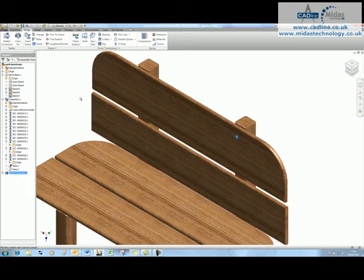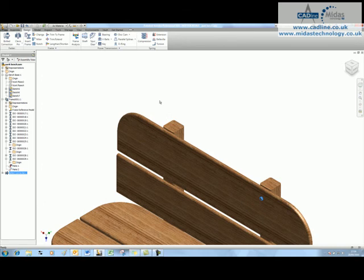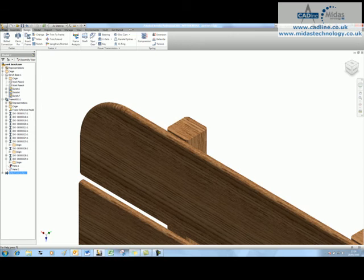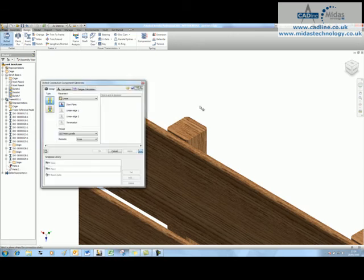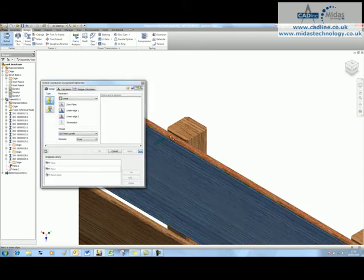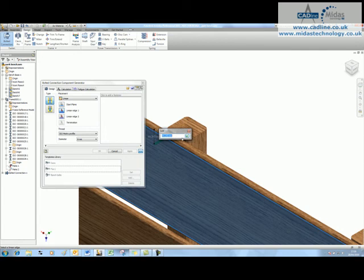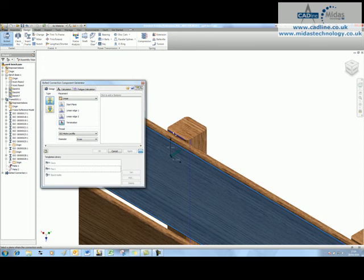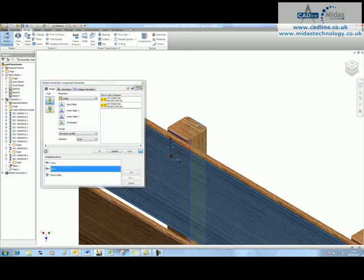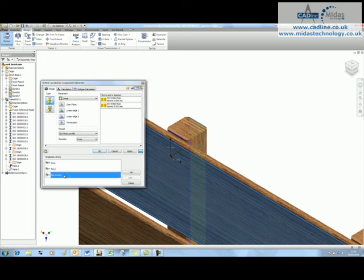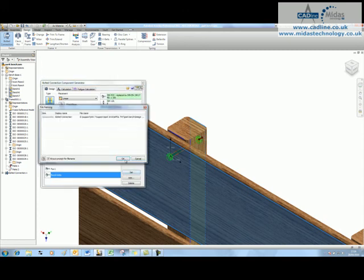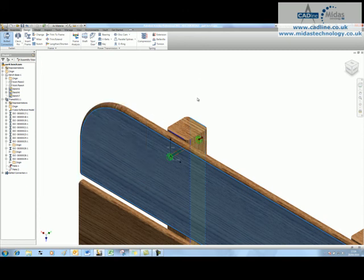And now if I want to place another one, if I wanted to use the same information again in another design or in this design, I could just say bolted connection, start plane, first reference is going to be 50, my second over here is going to be 35, my termination plane is over there, and I can now just click on bench bolts and say set and okay. And in they go.